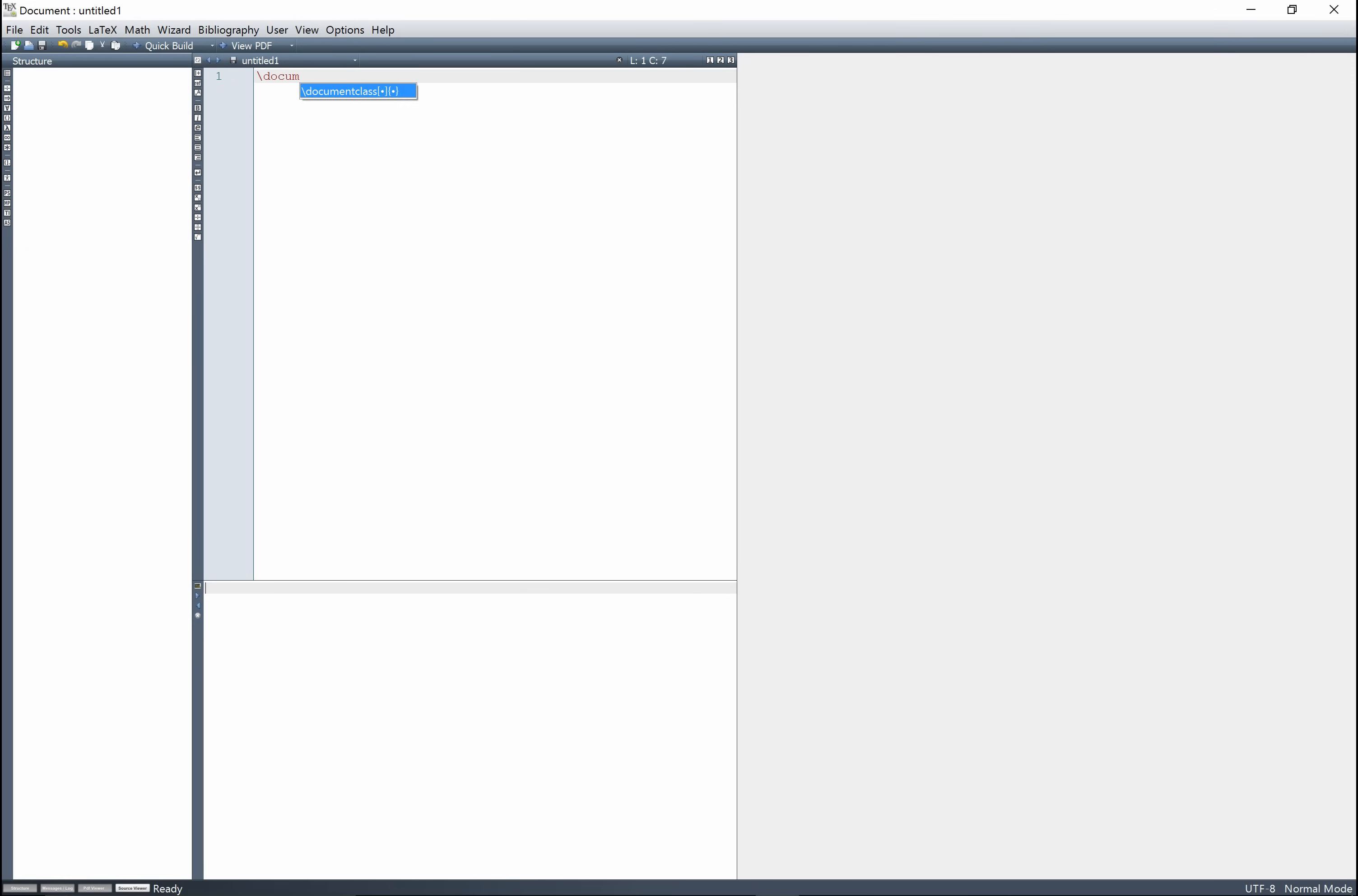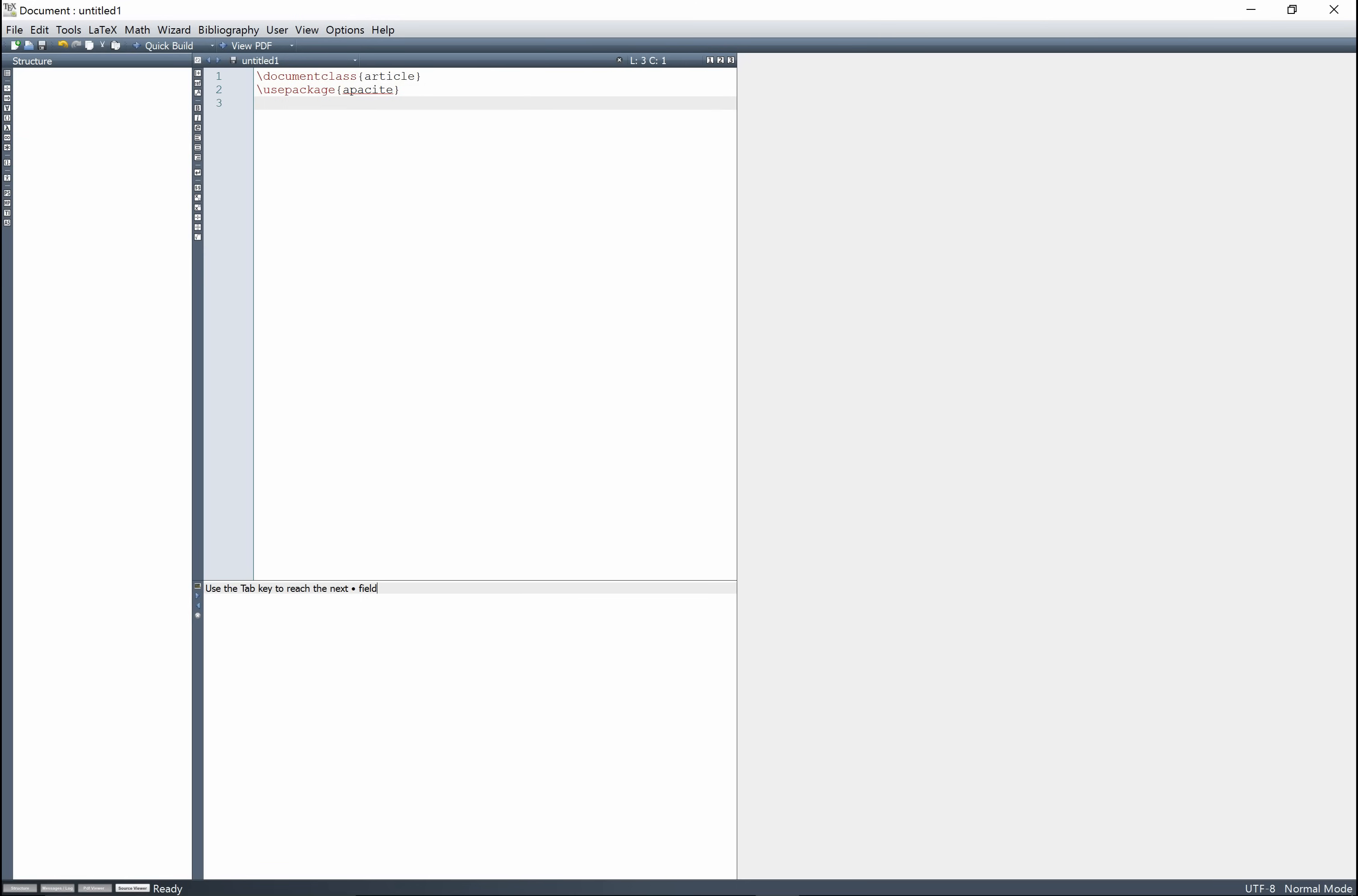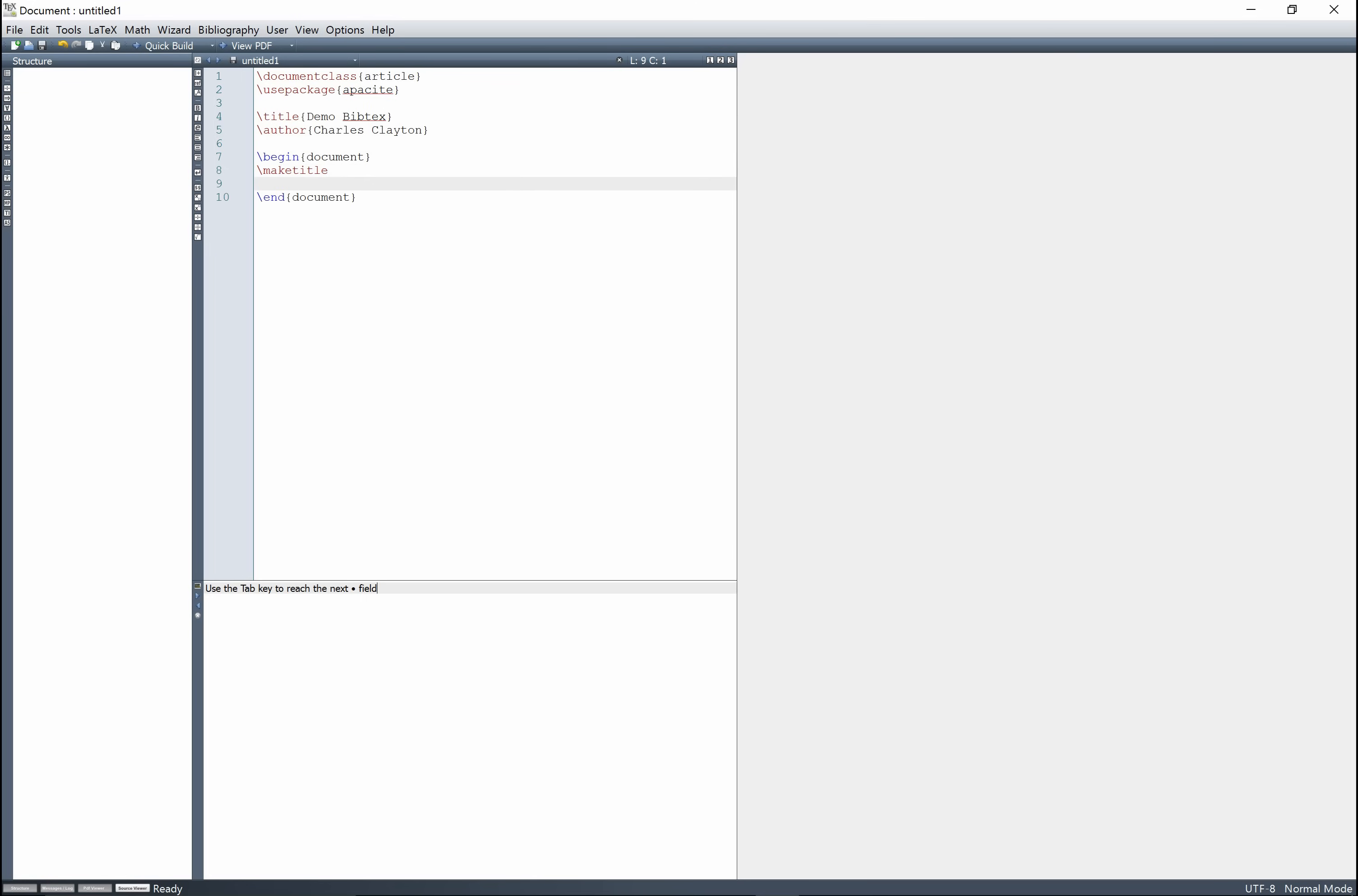So let's go document class article, and then we're going to use a package. We're going to use package apasite. We're just going to put in a title, author, and then we're going to begin document, we're going to make title.